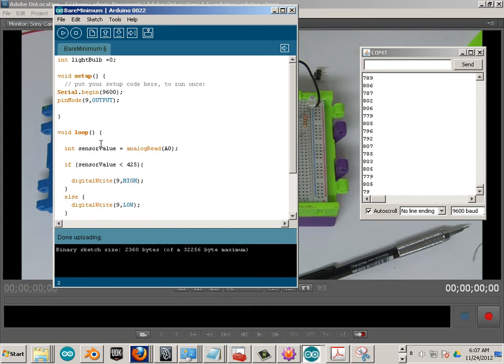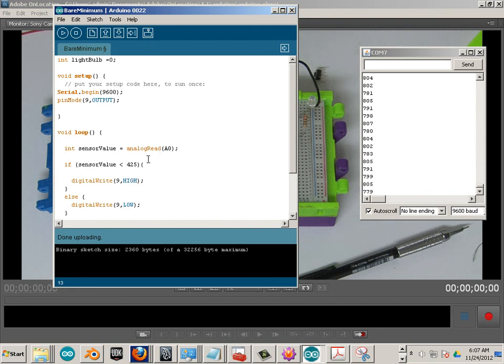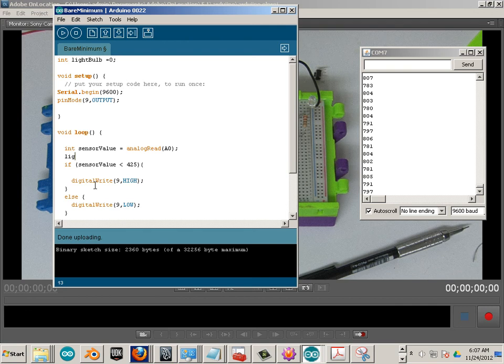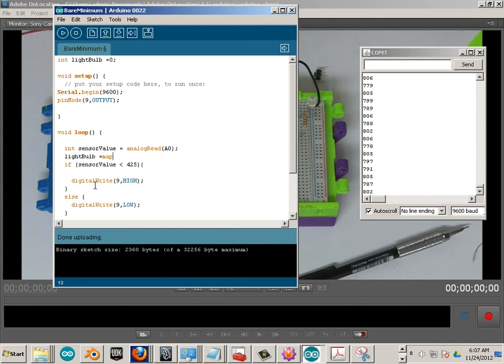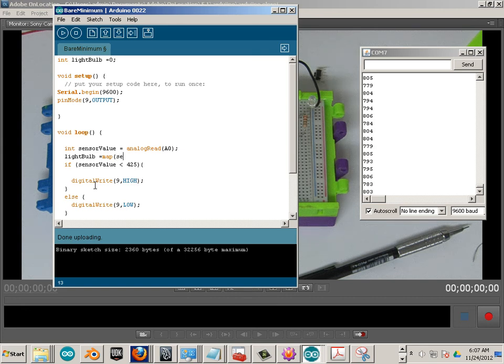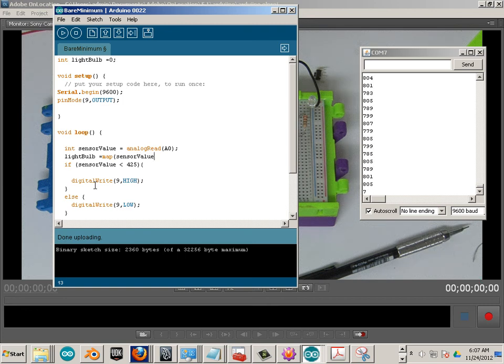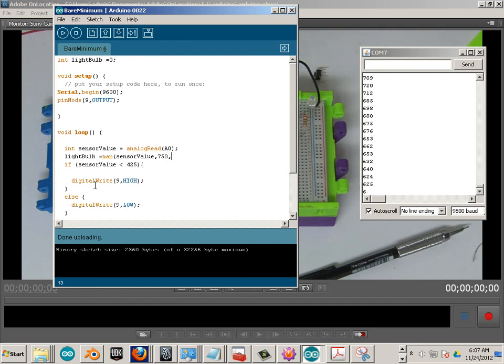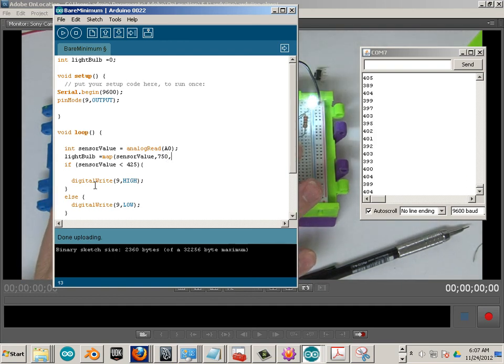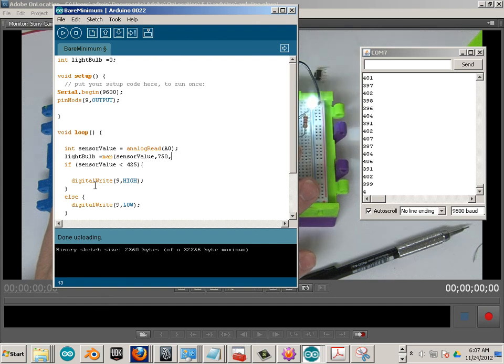Then, what we're going to do is create a new, where we're taking this read and we're going to convert it over to something else. So light bulb, capital bulb, equals, and here is the key to understanding it, map. So we're going to map the sensor value. And right now we're putting up with a ridiculous, what, 750 and let's see what the lowest one is, put my hand over there, about 398, somewhere around there.